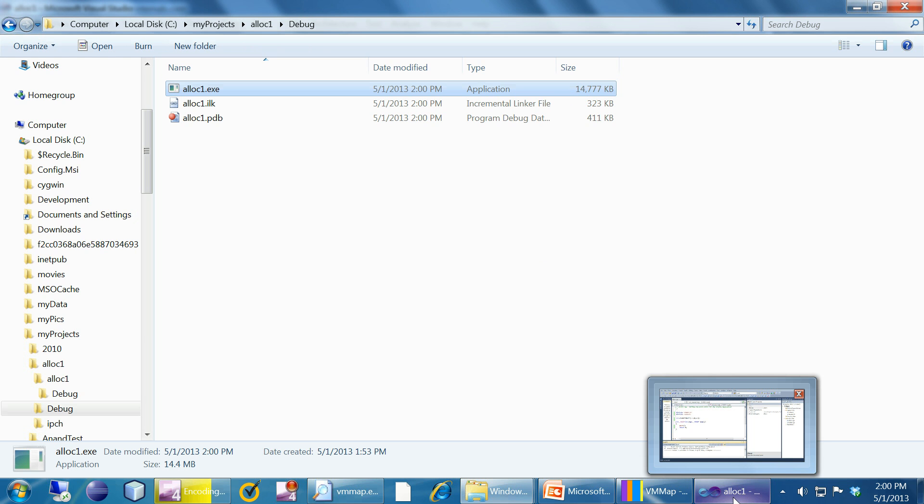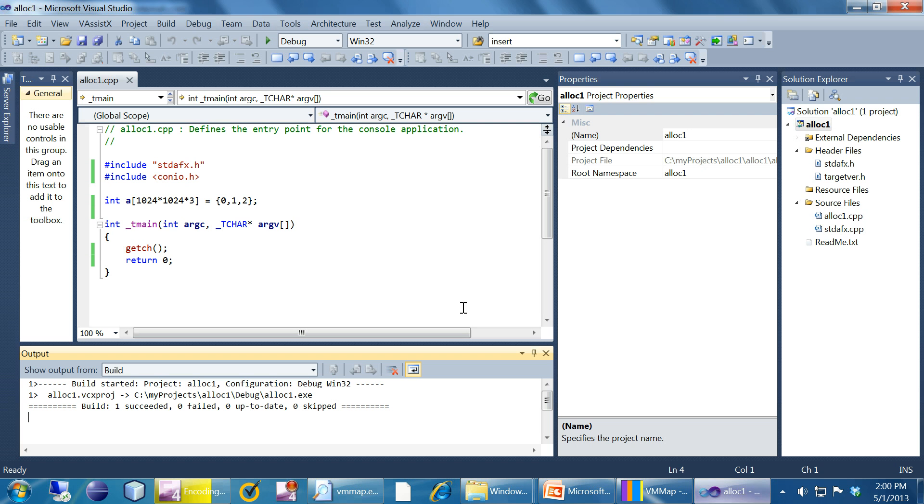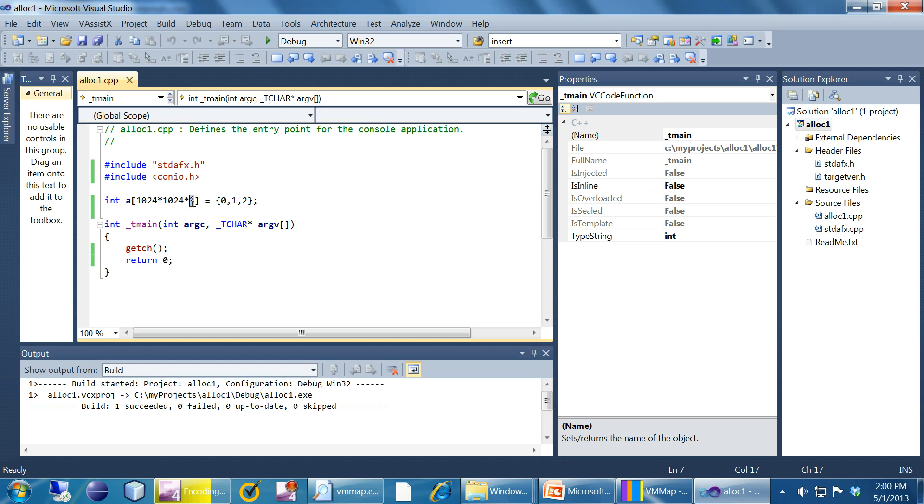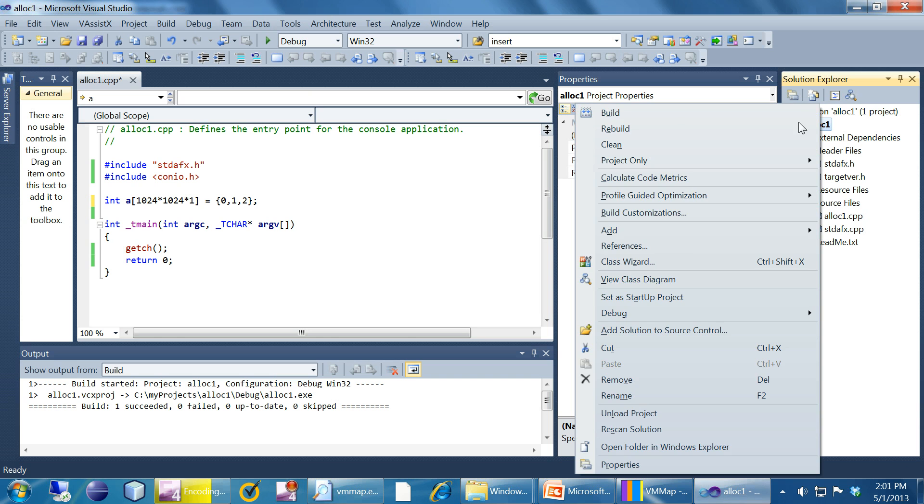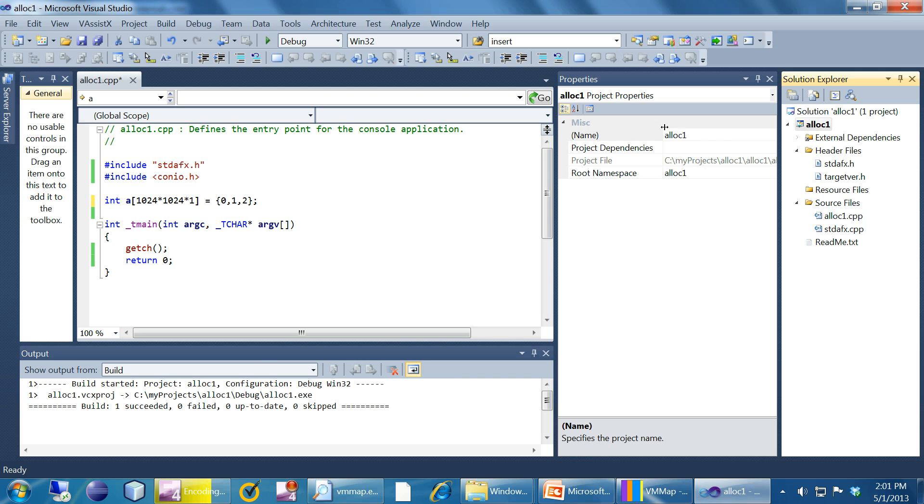Now what I'm going to do is I'm going to change the size of this allocation. Instead of 3, I'm going to put 1. It's a bigger allocation though. I'm going to do a rebuild.